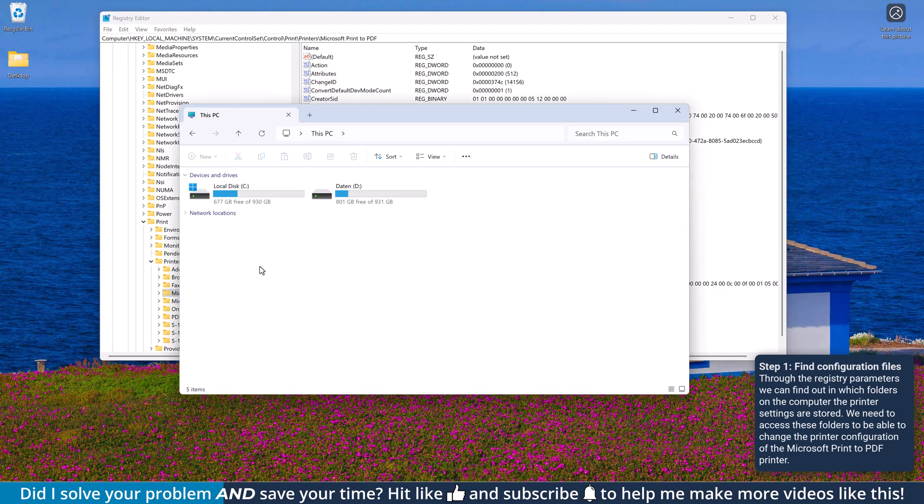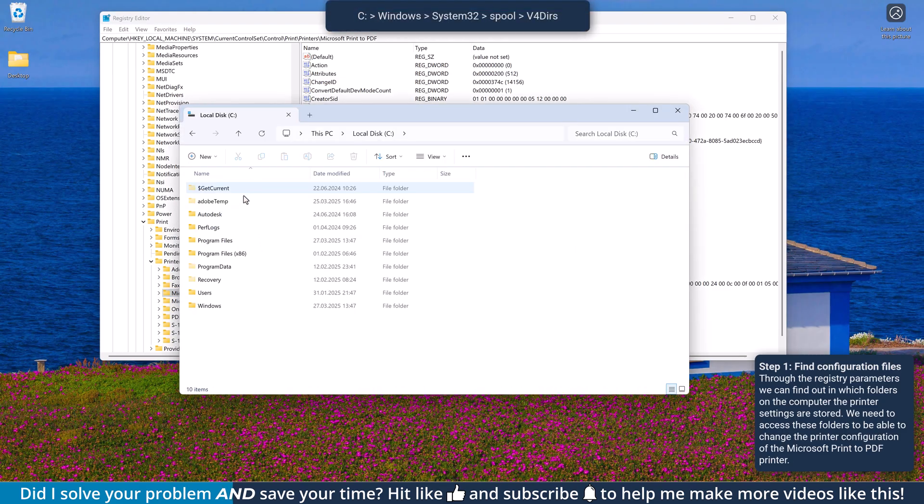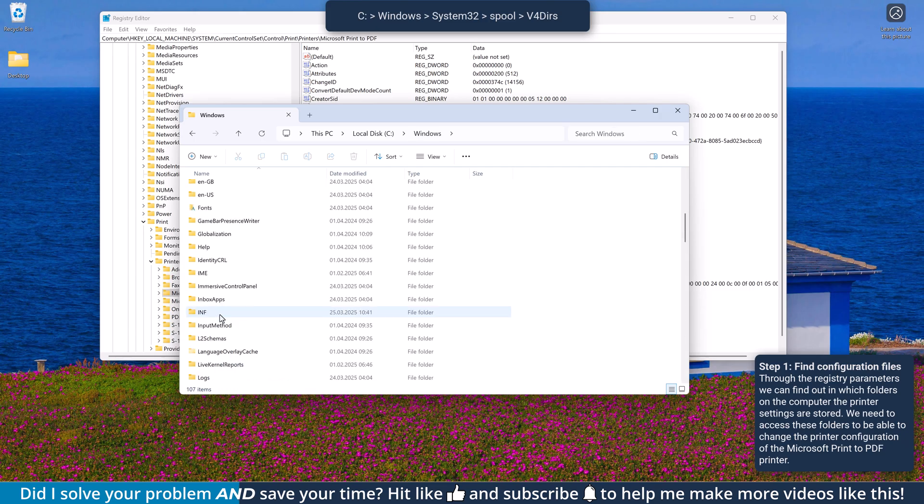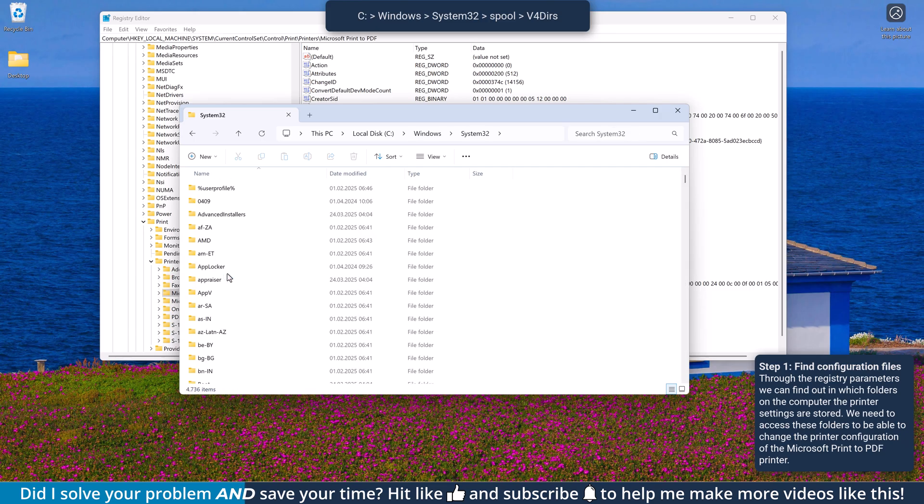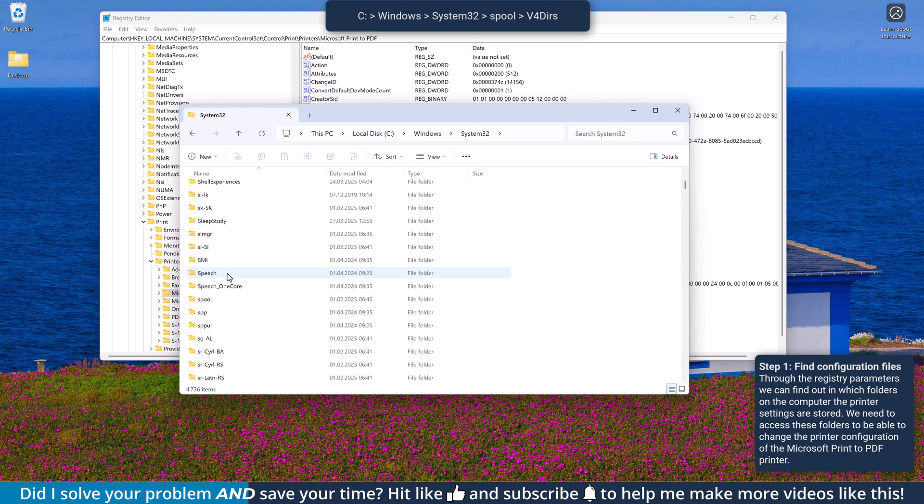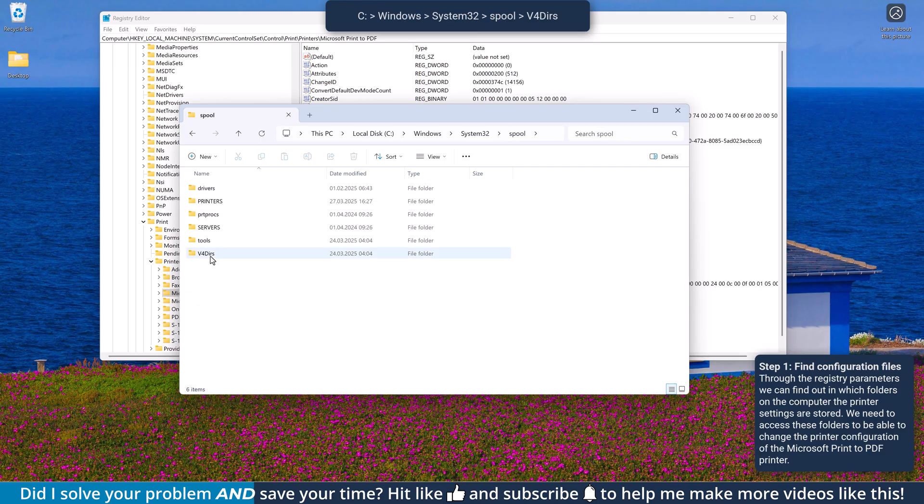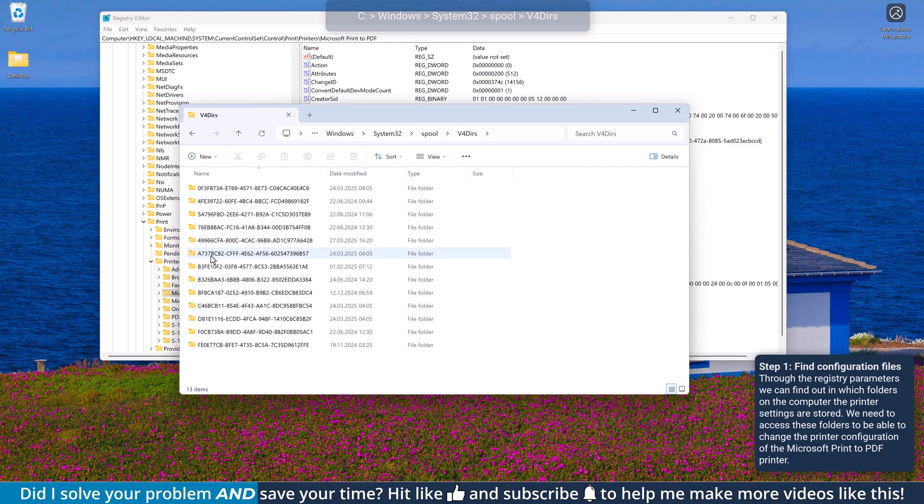Then open the Windows Explorer, go to the hard drive where Windows is installed, then into the Windows folder, System32, Spool, and finally v4.